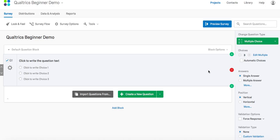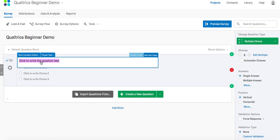The first block you might create is for the consent form. To do this, change the question type to multiple choice question. In the question text box, you have the option to write paragraphs or you can copy and paste a pre-made consent form from a Word document, PDF, or other similar file into the text box.